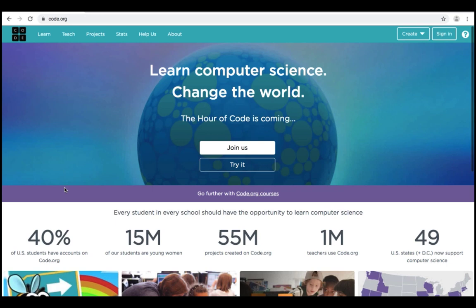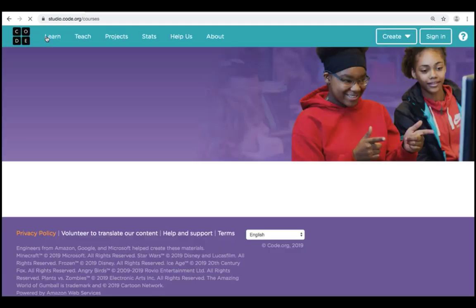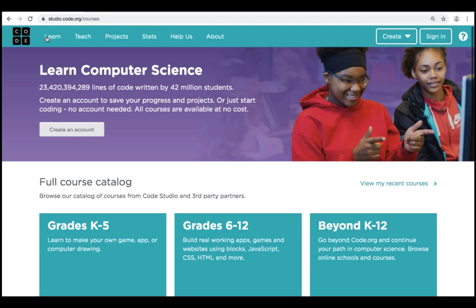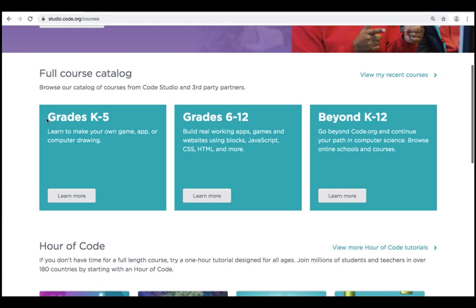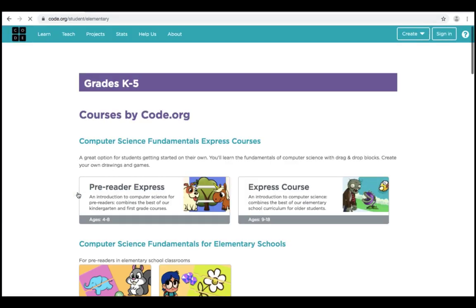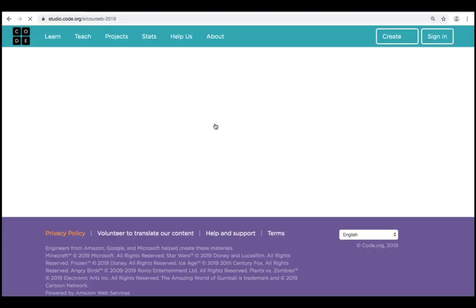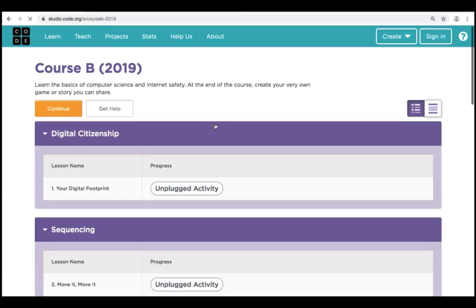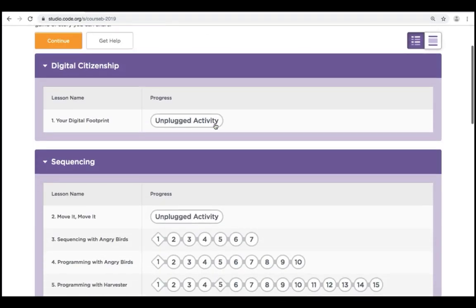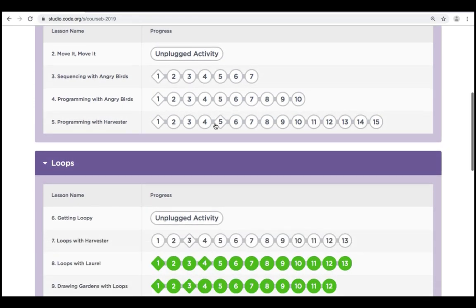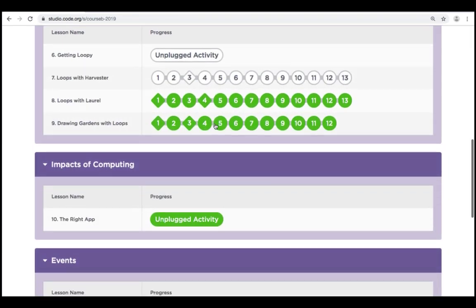From the homepage, we're going to click on Learn in the top left corner. On the next page, we're going to go down and click on Learn More in grades K-5. On the next page, we're going to click on Course B. And for this lesson, we're doing Royal Battle with Events.